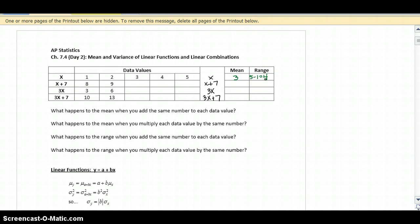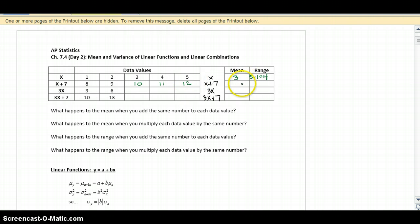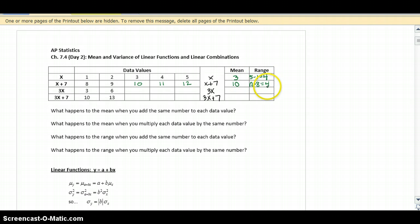Now we're going to take those same data values and add 7 to them. So 1 plus 7 is 8, 2 plus 7 is 9, 3 plus 7 is 10, 4 plus 7 is 11, and 5 plus 7 is 12. The mean of those numbers would be 10, and the range would be 12 minus 8, which is 4. So the mean increased by 7, but the range stayed the same.